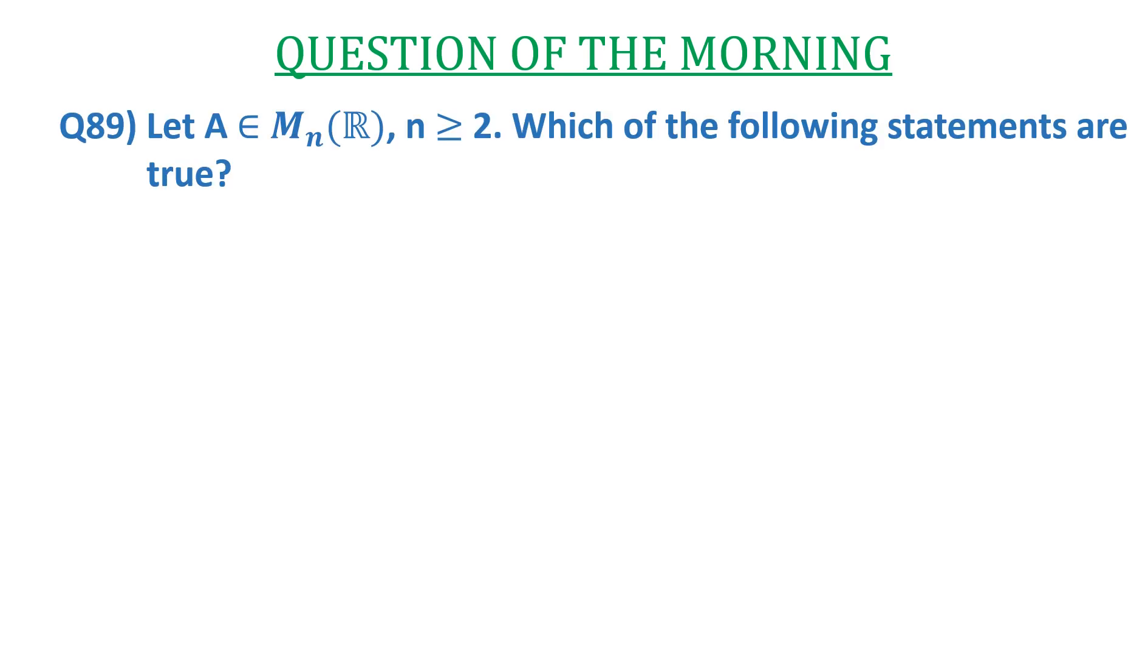In this video, we are going to discuss a question of linear algebra. The question is: let A belong to M_n(R) and n ≥ 2. Then which of the following statements are true?